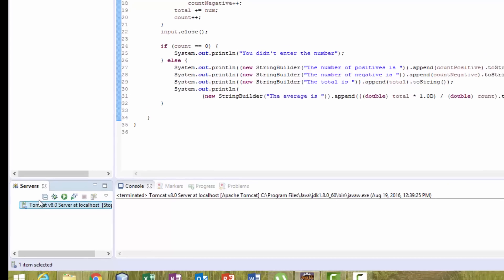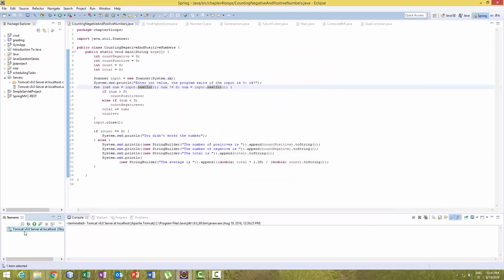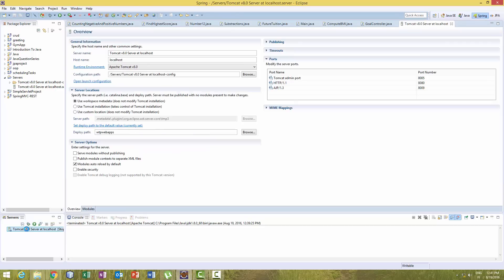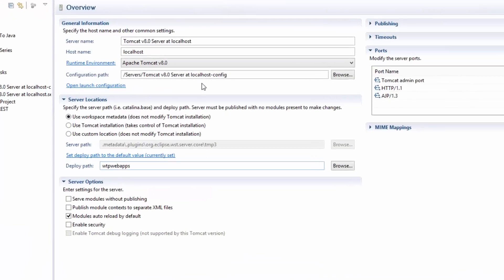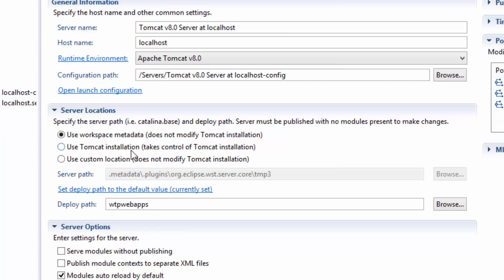You may use the other way: just double-click on server. Here you have several locations - Use Workspace Metadata or Use Tomcat Installation (takes control of Tomcat installation).